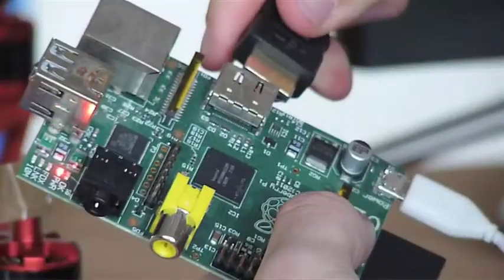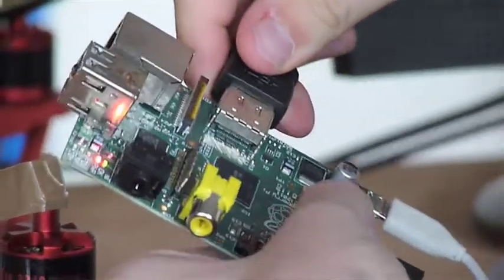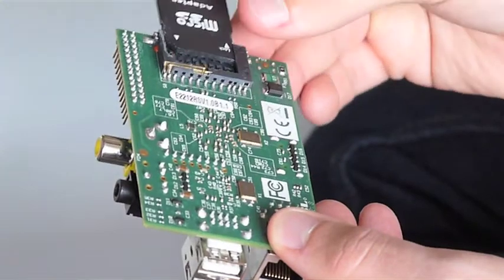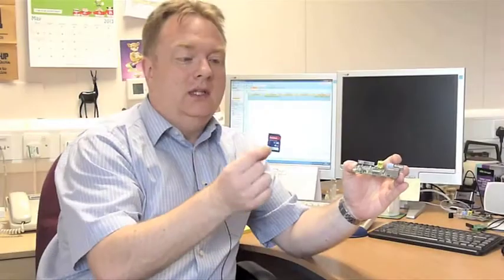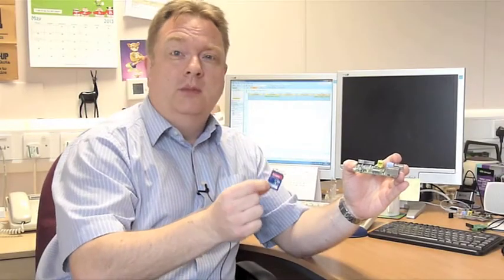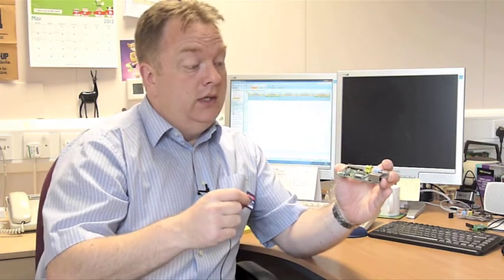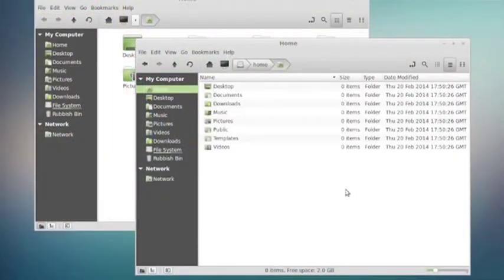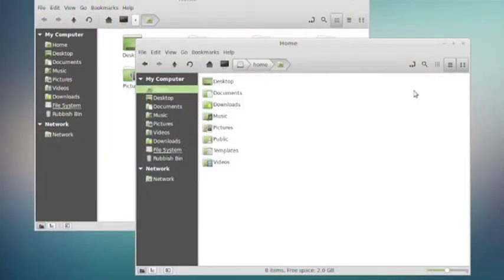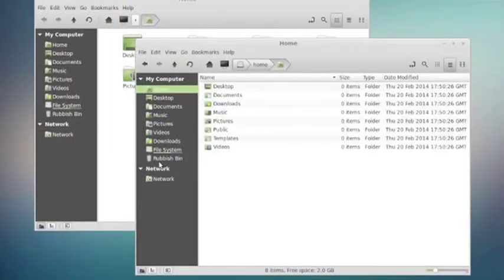Unlike a PC, which uses a hard disk, the Raspberry Pi uses a little SD card, which you might use in your camera, which would hold the operating system — which runs Linux, rather than Windows which you might have on your PC — and any programs that you write to control the Raspberry Pi.